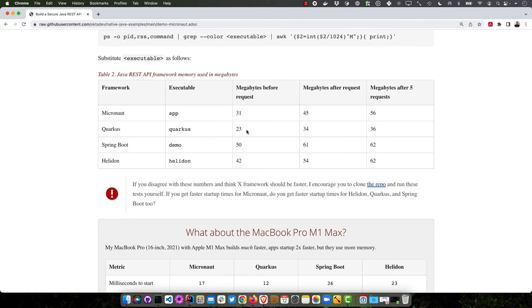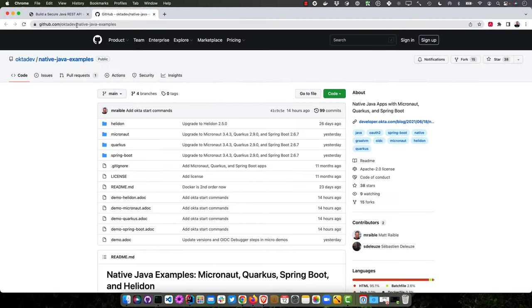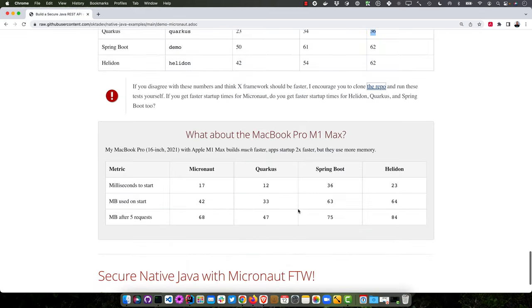Not quite as fast as Quarkus or as much less memory used, but certainly the second and very good there. And I encourage you to clone the repo here, Native Java Examples, if you want to test them all out. They're all available right there and there's instructions in the readme for how to do it.